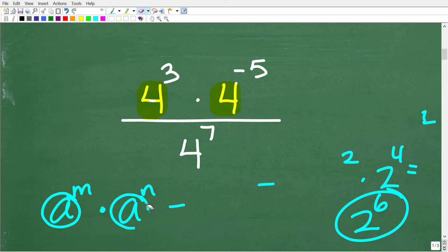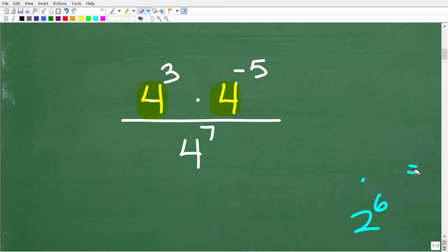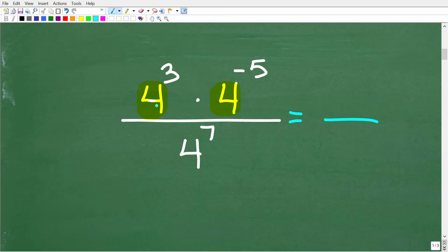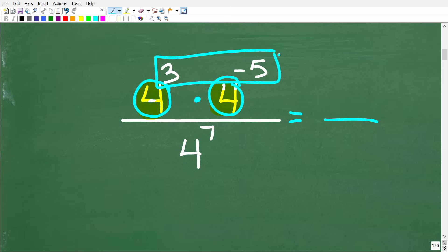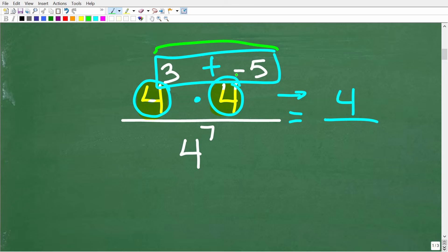Let's apply this property to the numerator. We have four cubed times four to the negative fifth power. Because the bases are the same and we're multiplying, all we do is add the exponents: four to the three plus negative five. Three plus negative five is negative two. So our numerator is now four to the negative two power, and our denominator is still four to the seventh power.